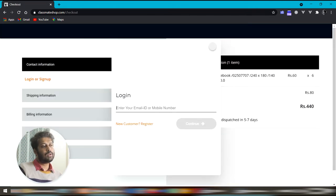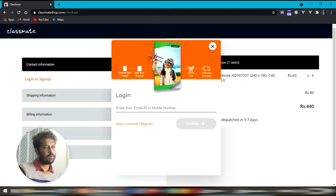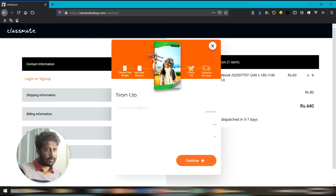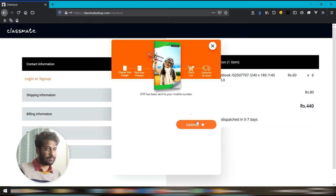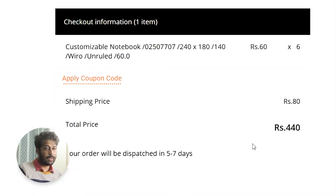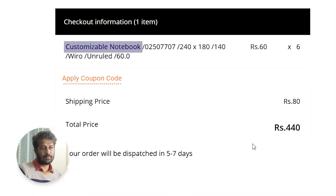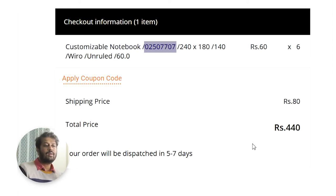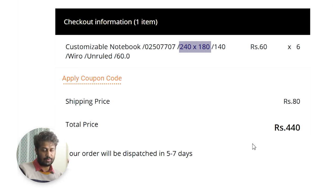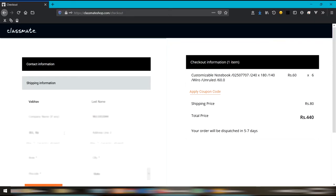Now, you cannot continue beyond this step without logging in. And if you are not a customer, you can even register in this step itself. Let's just check out what has been added to the cart. It says customizable notebook. And I think this is the order number. Here is the size in MMs. They could have given this in the size selection window itself.